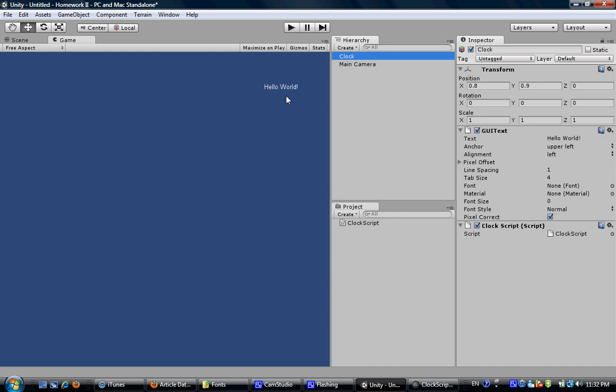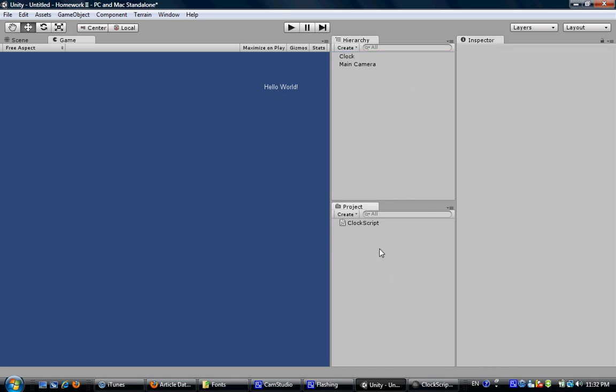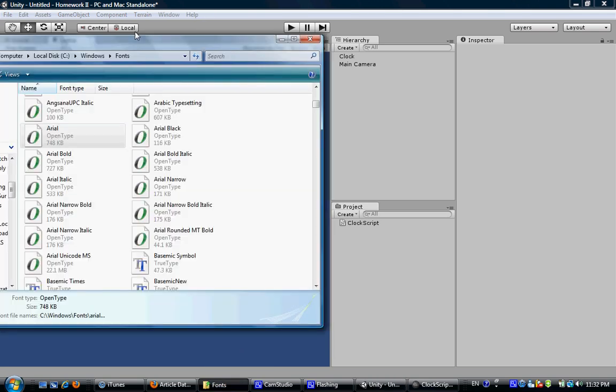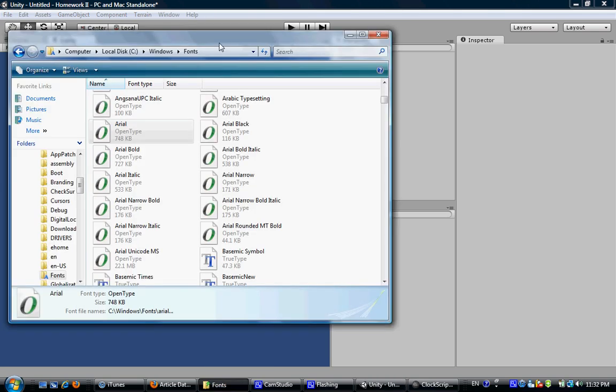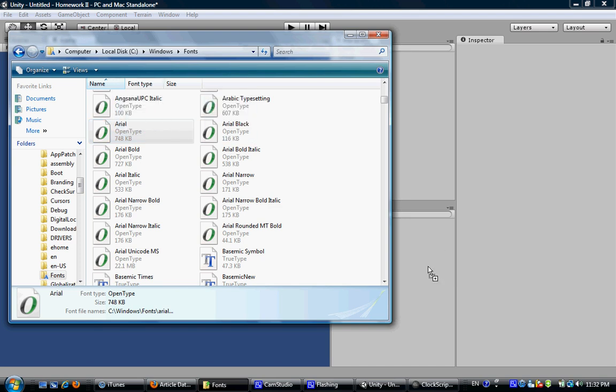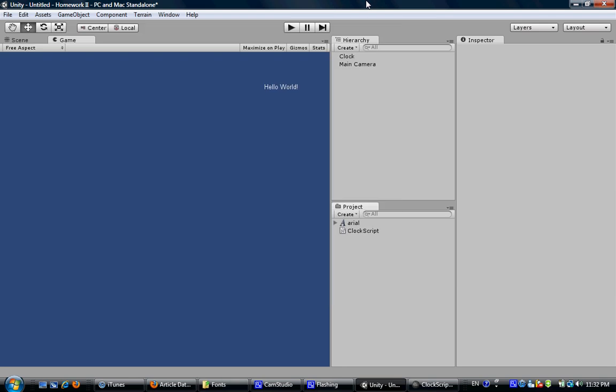If you want to change the font of the GUI text, you can import some font from Windows font folder and drag whatever you want to the project view.